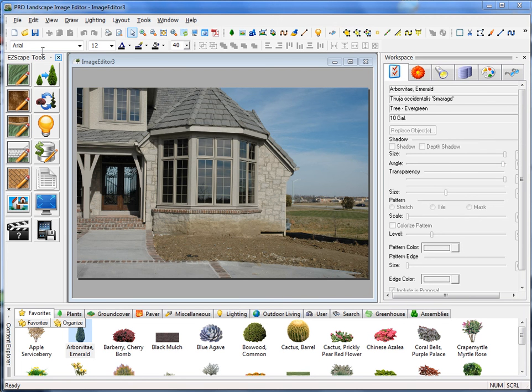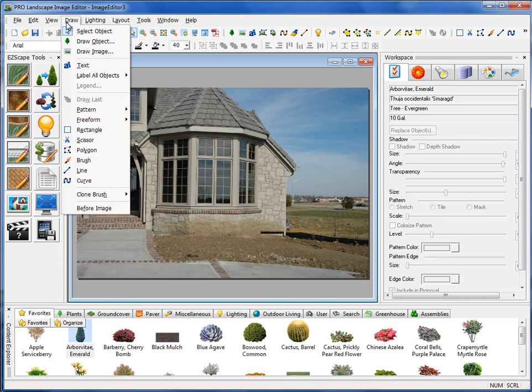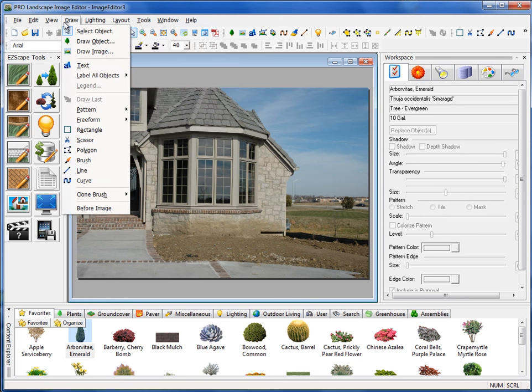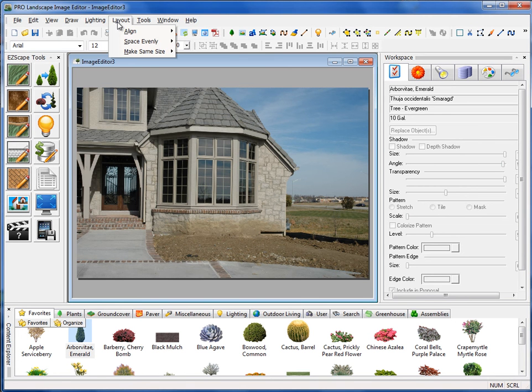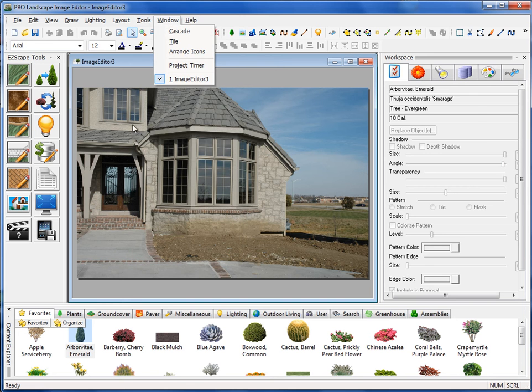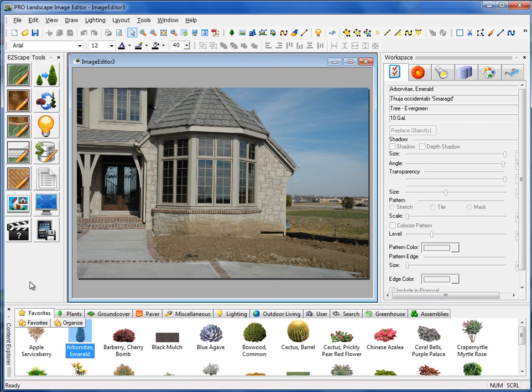Up here at the top, we have our drop-down menus: file, edit, view, draw, and so on. In most cases, you'll find most of these tools are located somewhere on the interface. The commonly used ones you'll use from the interface and not from the drop-down menus here at the top.